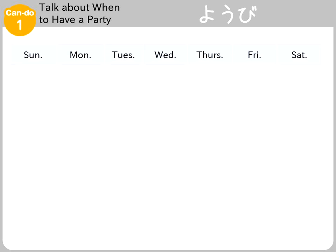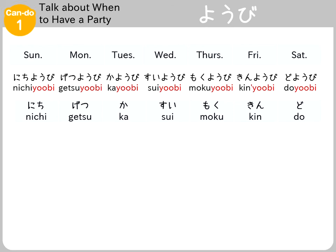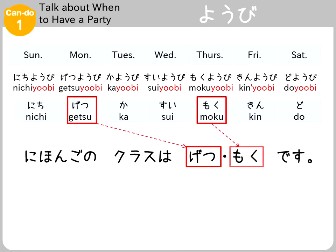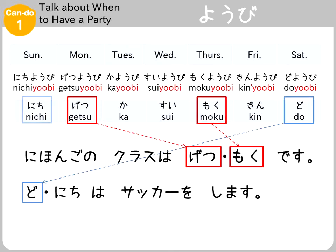Normally in the Japanese calendar, the first day on the left is Sunday, but sometimes that first day is Monday. Each of the names of the days of the week includes Yobi, like Getsuyobi and Kayobi. But sometimes this part is abbreviated, such as to just Nichi or Getsu. For example, it is possible to say: Japanese classes are Monday and Thursday, and I play soccer on Saturday and Sunday.